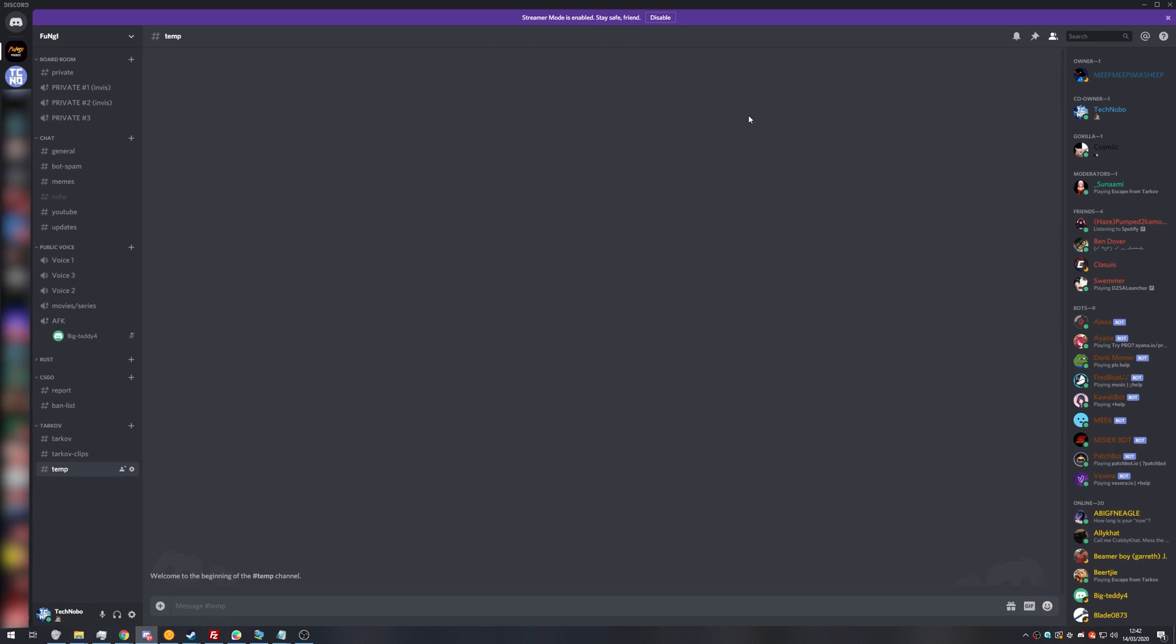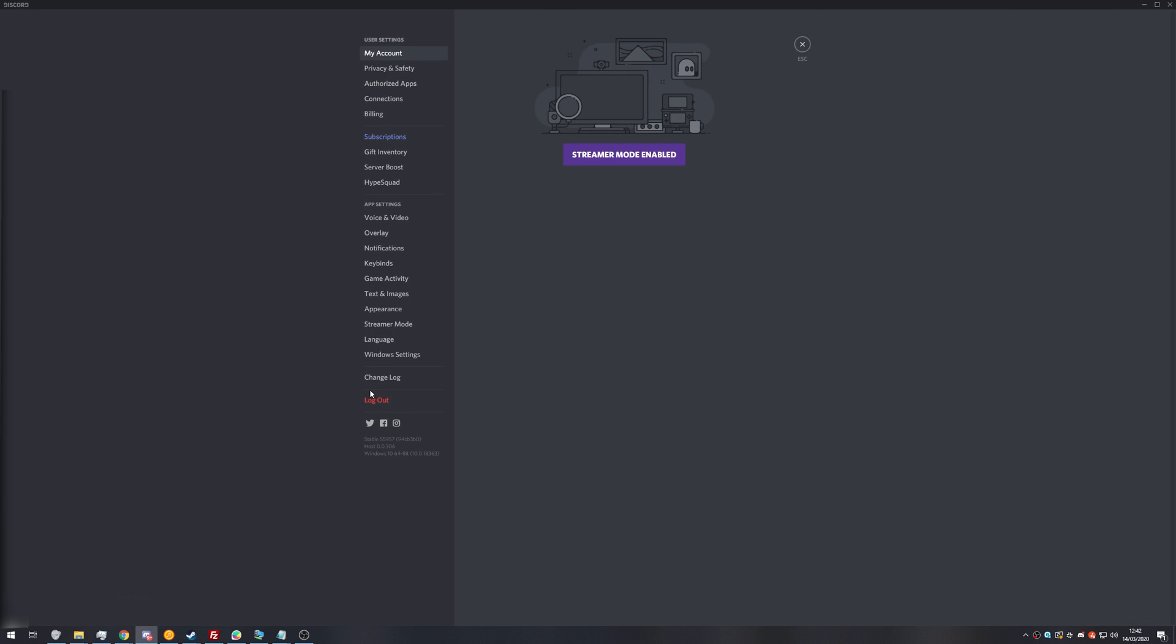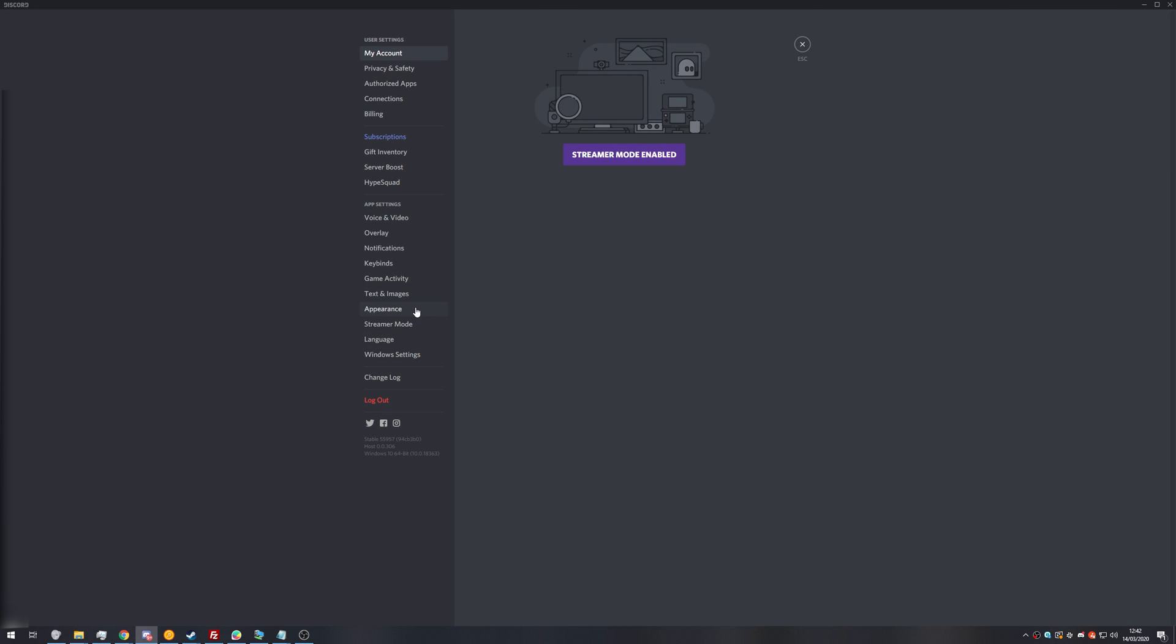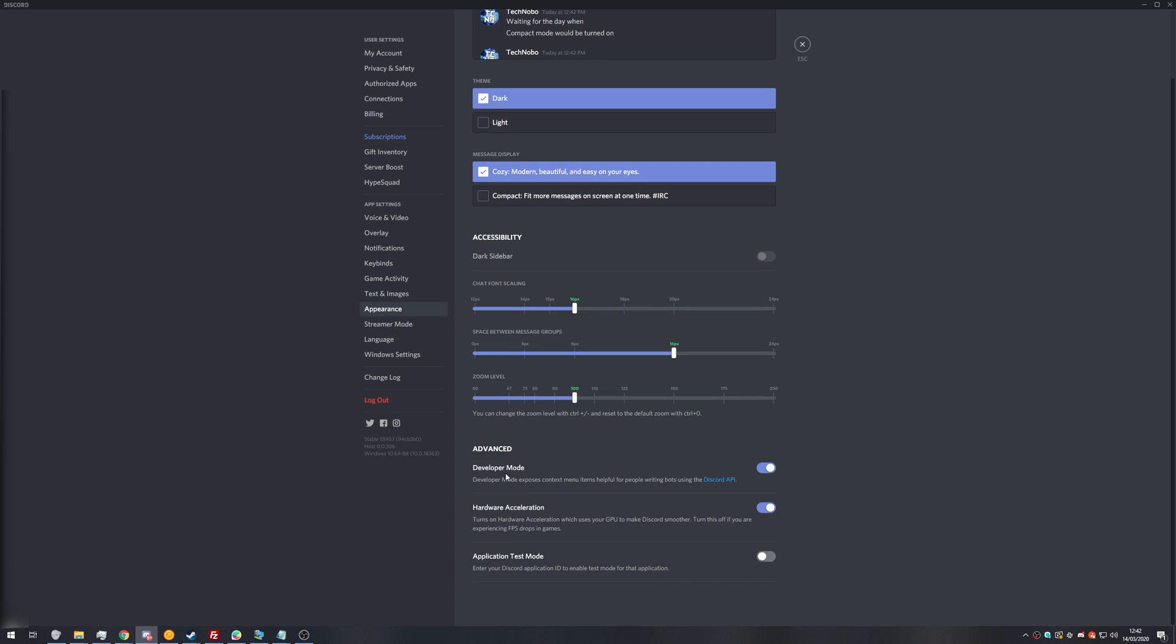So with that aside, how exactly do we ban someone before they join? Well, it's actually pretty simple. Step number one, you need to make sure that you have developer mode enabled. So next to your username in the bottom left, we'll go to user settings, and then we'll head across to the appearance tab. Then scrolling to the bottom, make sure that you have developer mode on. Discord will then restart if you had it off.